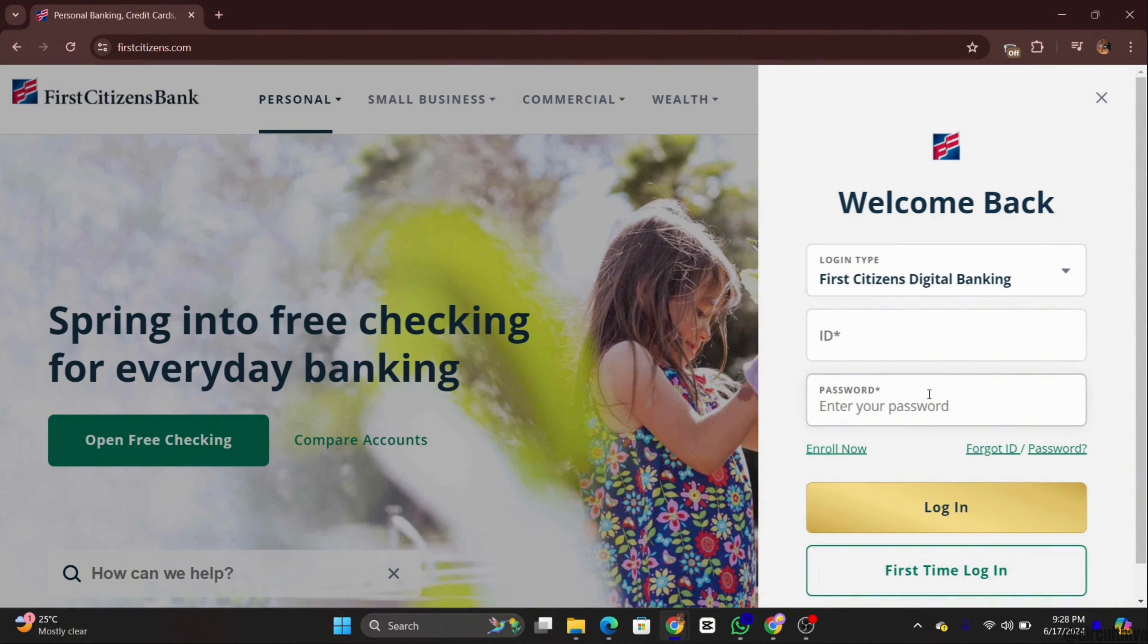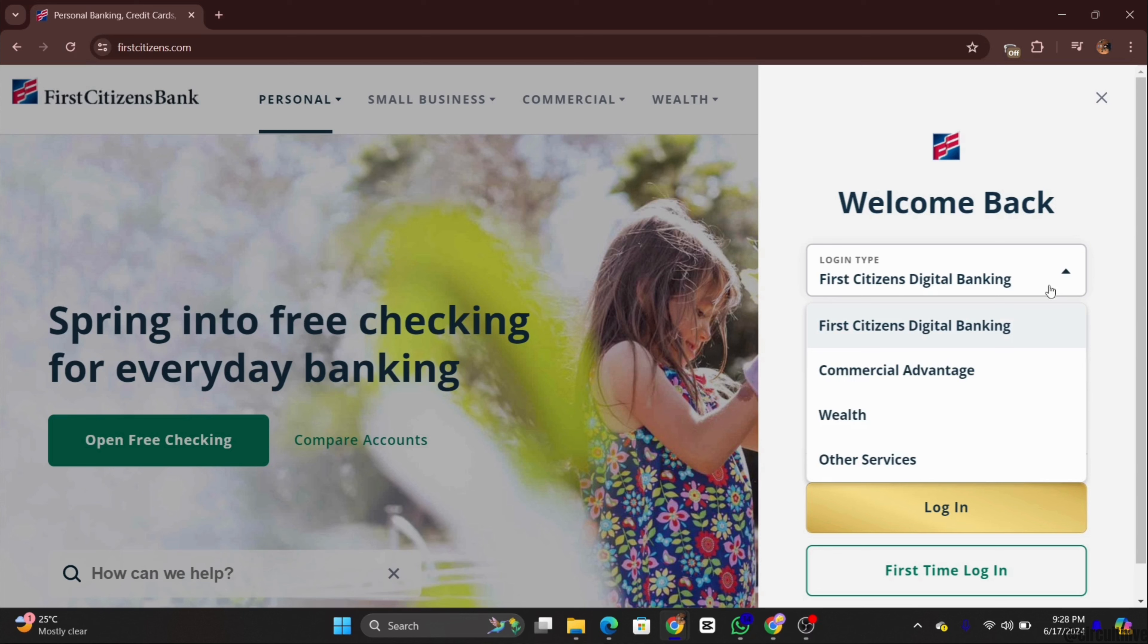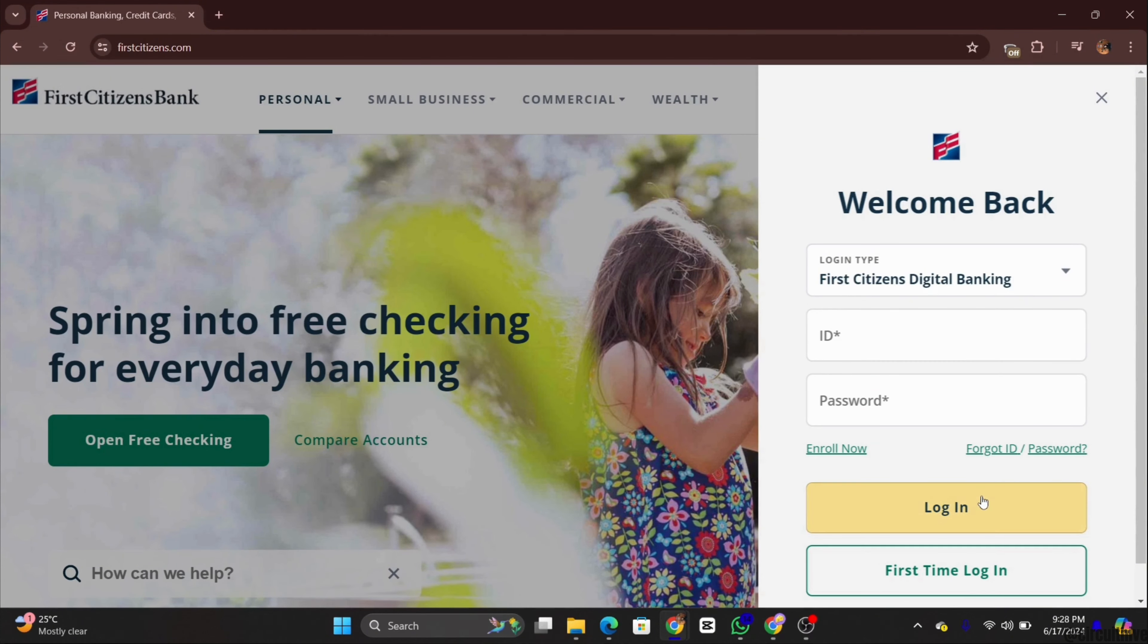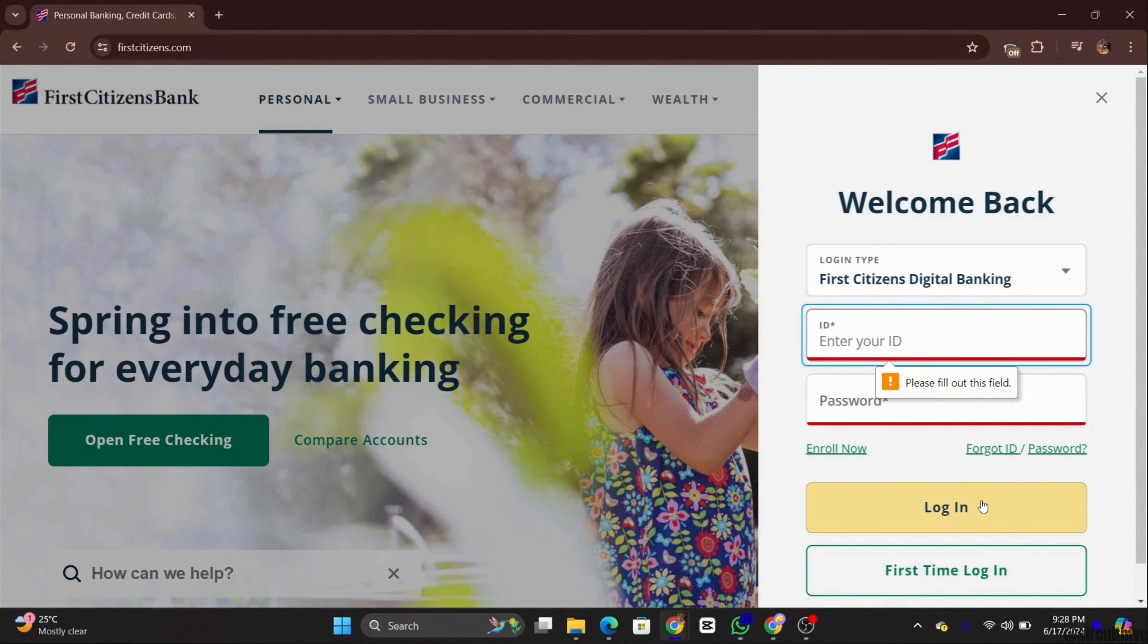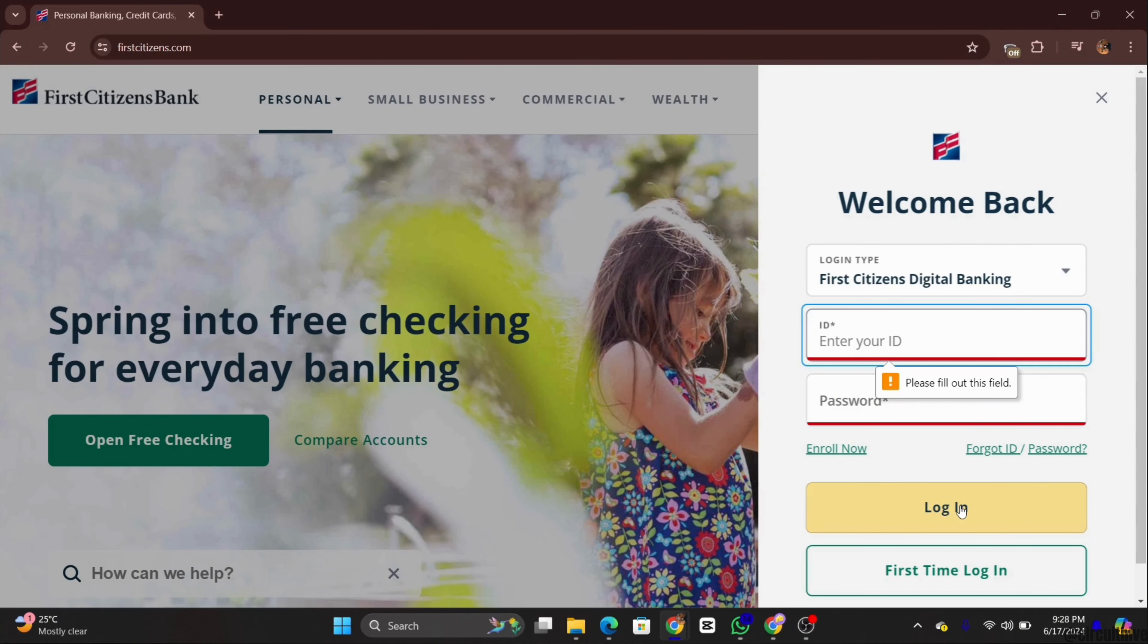Now type in the ID and the password in the respective fields and press on the login button. And that's it, you are now logged in into your First Citizen Bank online banking account.